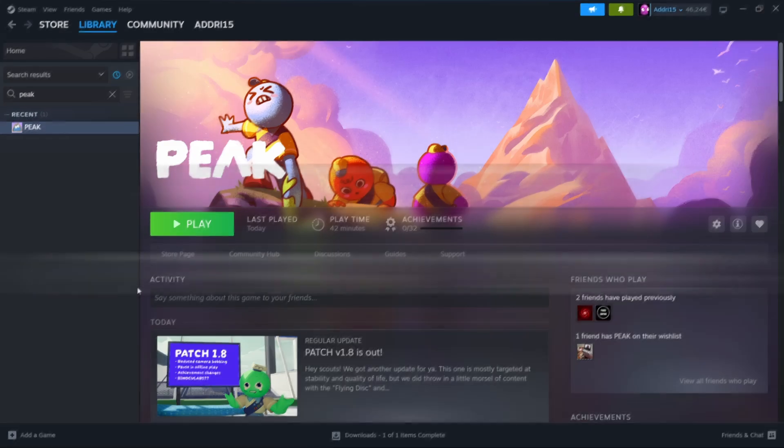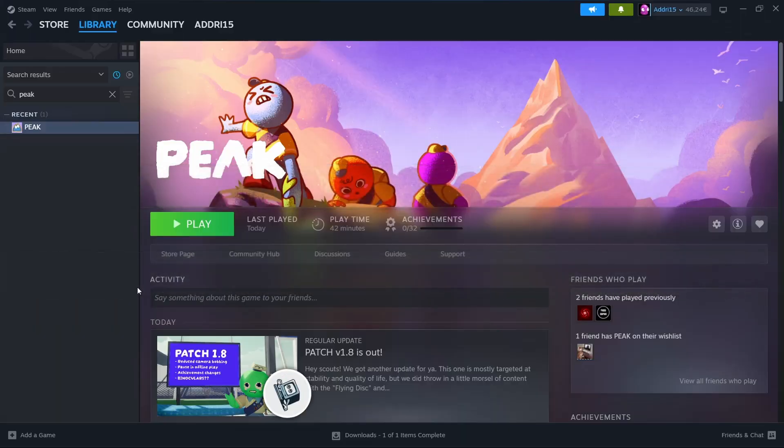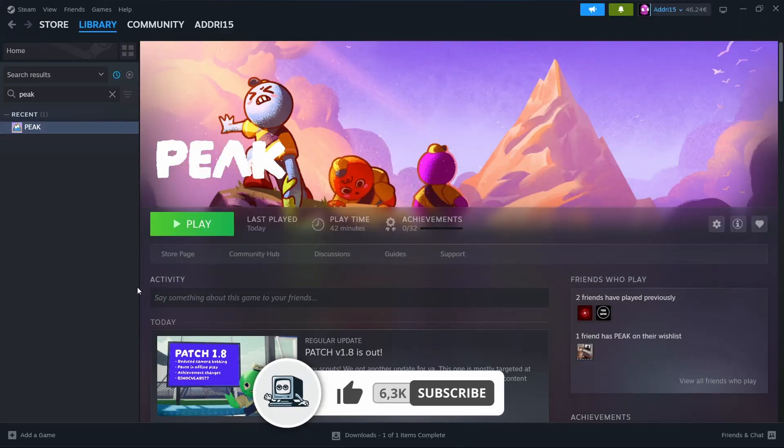In this video, I'm going to show you how you can fix and prevent Peak crashing in just a few steps. If you find the video helpful, don't forget to subscribe and like it.